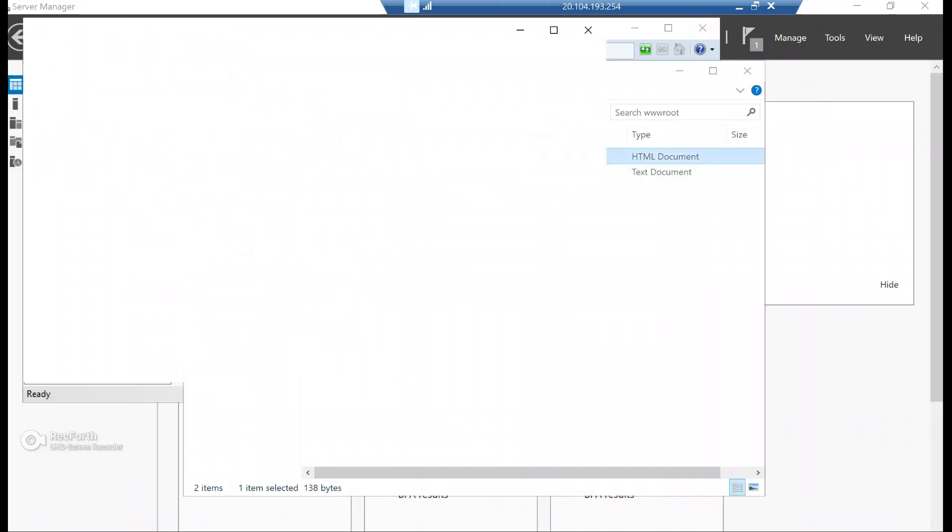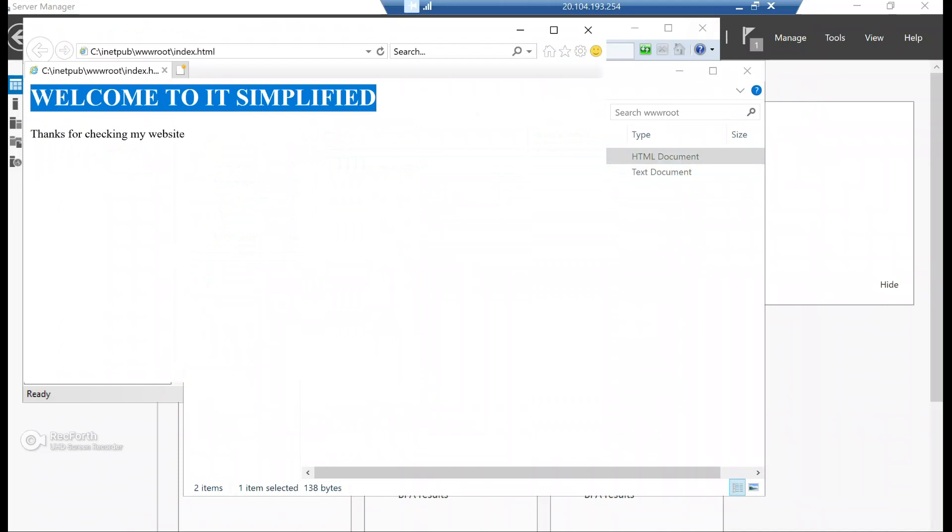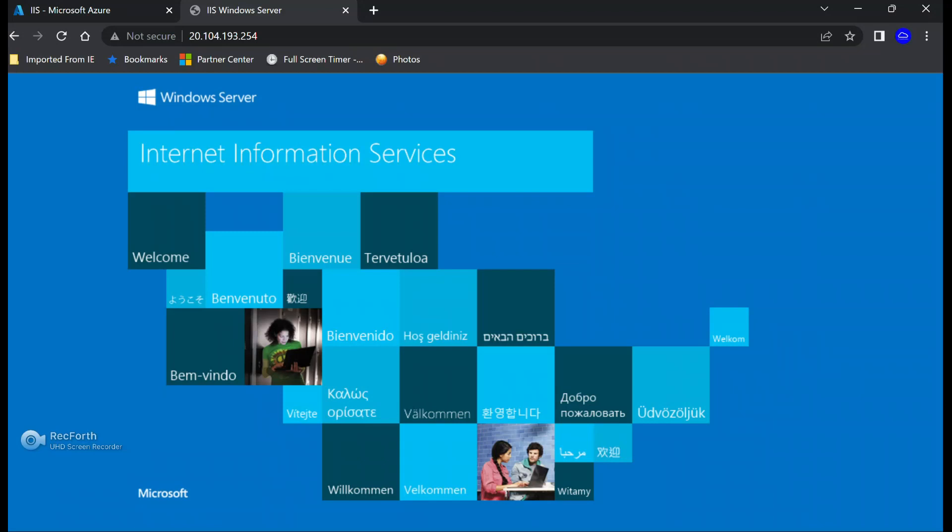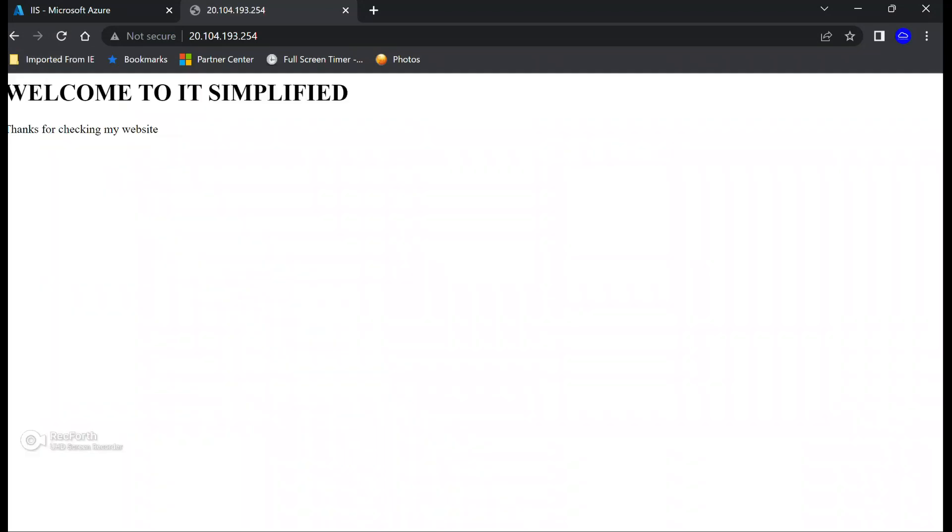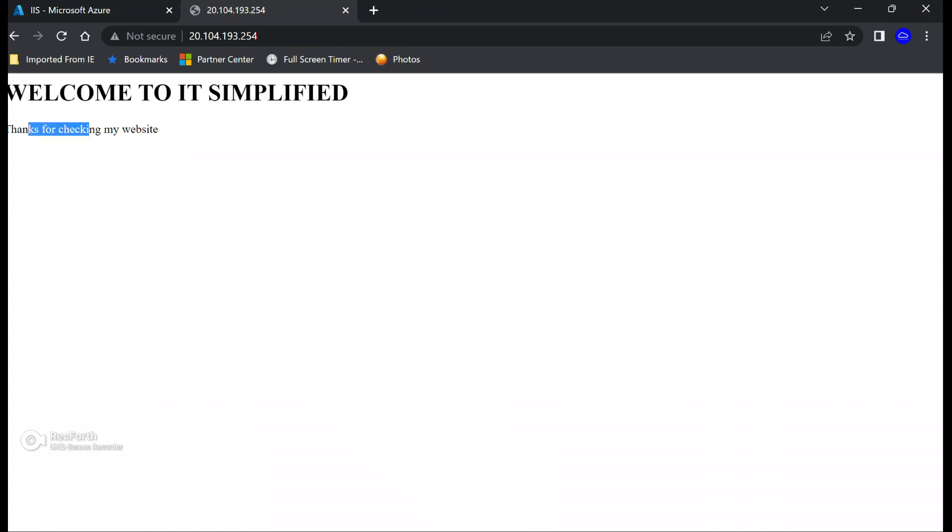And now if I go, you can see that I have this basic web page. Let's also try that from the public IP. So I'm going to refresh my page. And here we go. We have our basic web page and we have installed IIS server on an Azure VM.